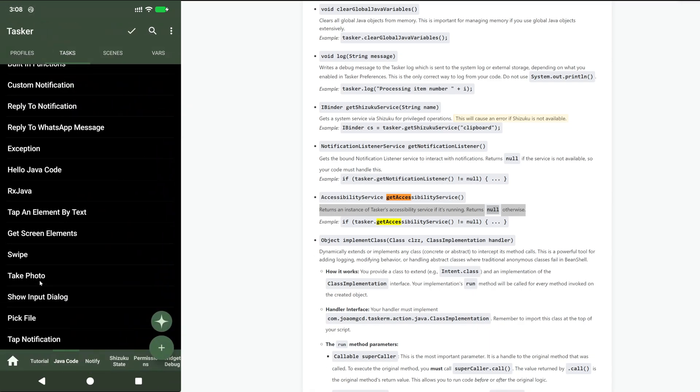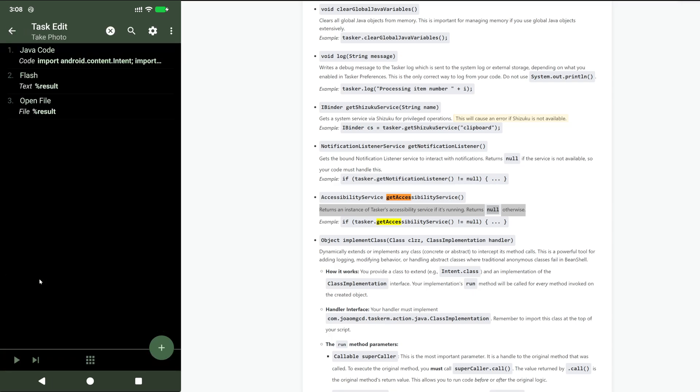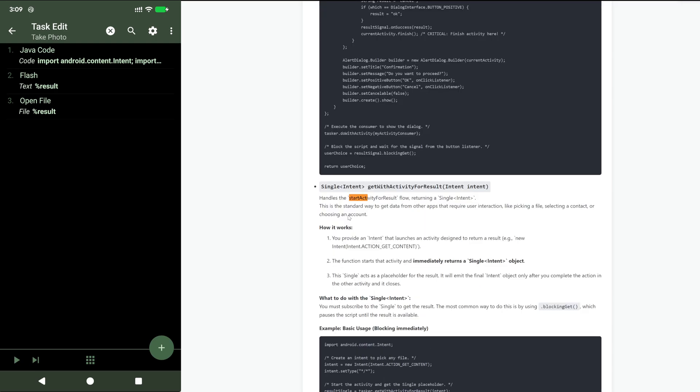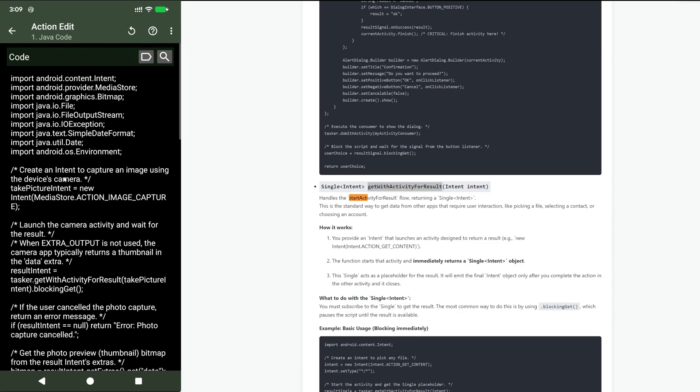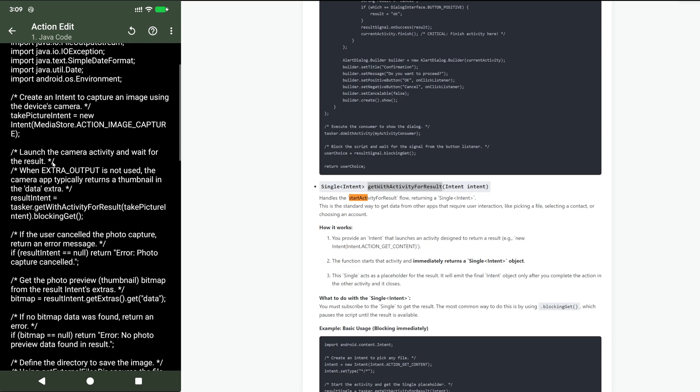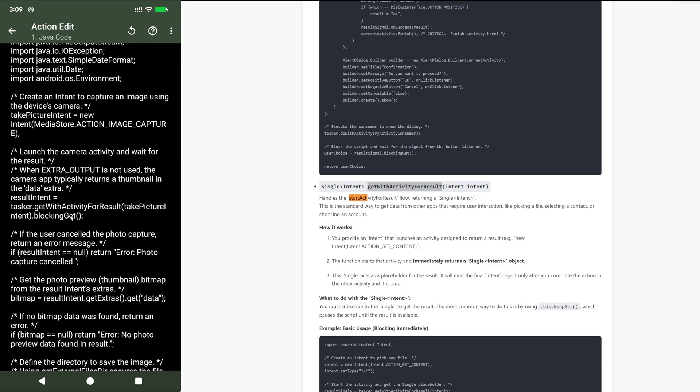You can also now start activities with this get with activity for result. You basically call an activity. In this case an activity that has the action image capture, which on this phone is the camera app. Then with this function get with activity for result, you start an activity with this intent and then get back whatever it returns.